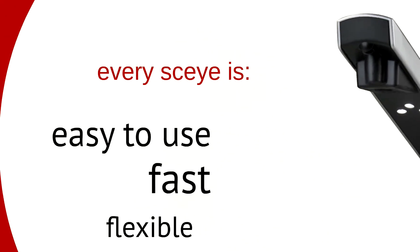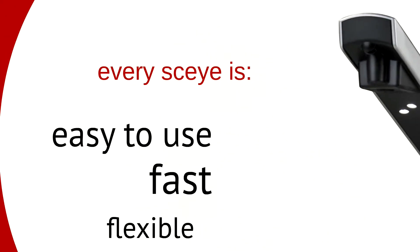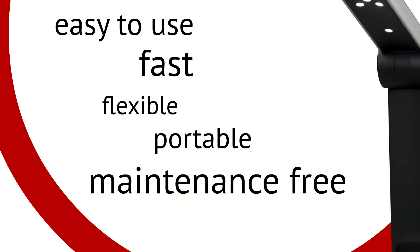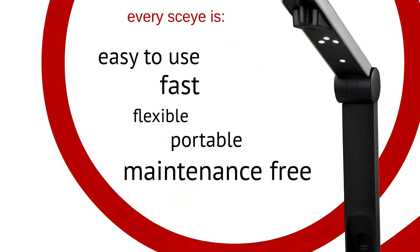All Sky models are easy to use, fast, flexible, portable and maintenance-free. Depending on your needs, we have different models to match.